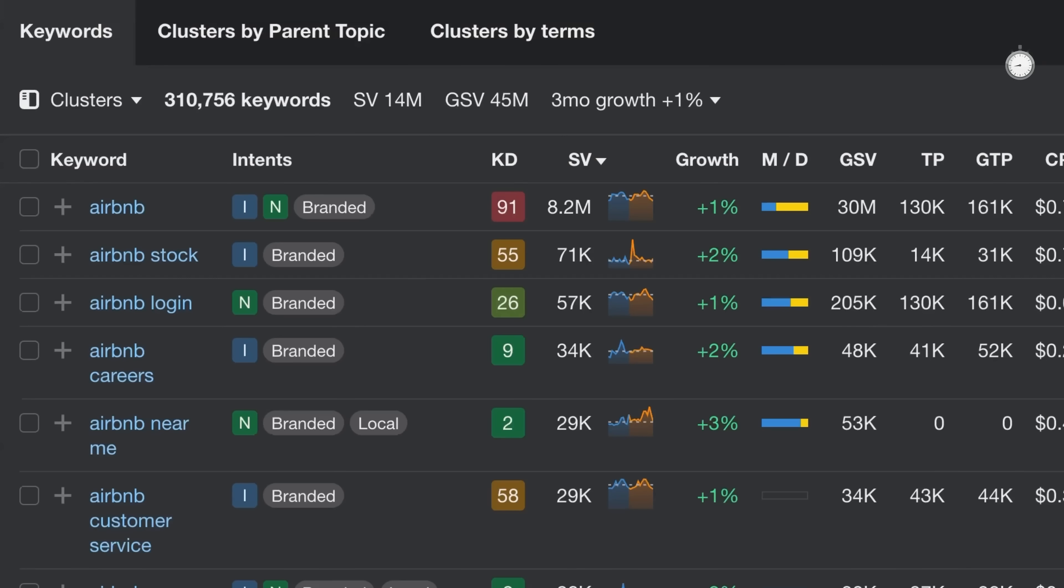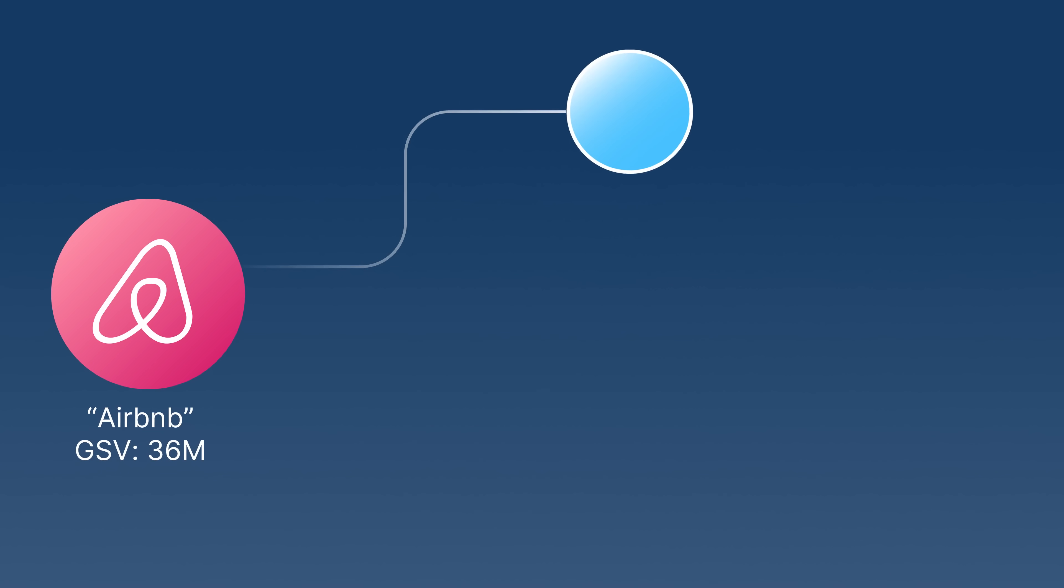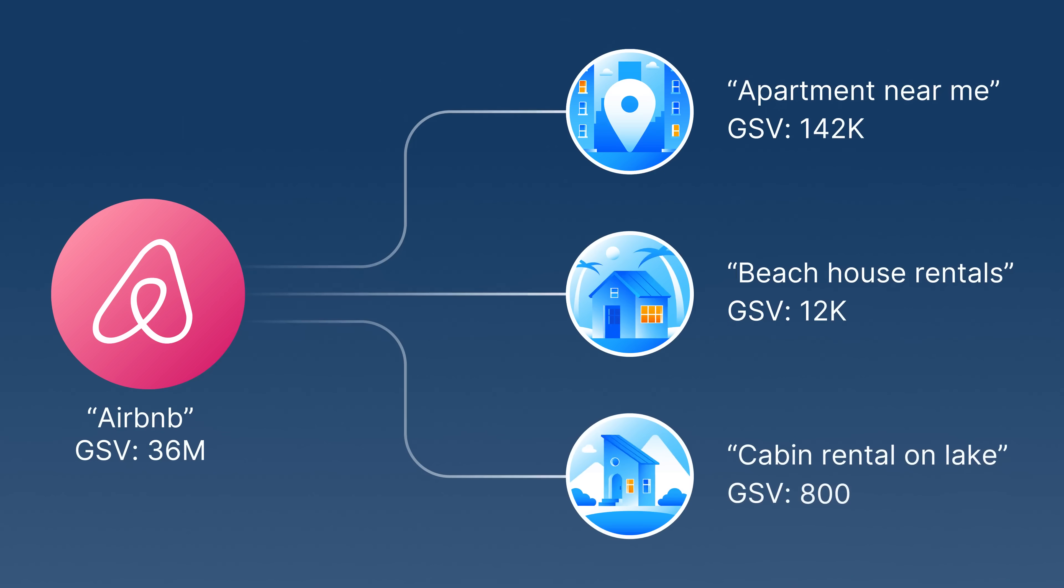Digging deeper, we can see estimates for both total and global search volumes, which should give you a rough idea about the brand's search demand and the potential you could capture if you were competing with them.